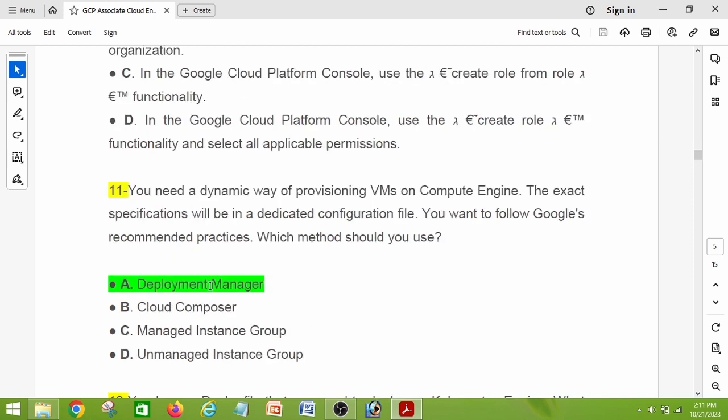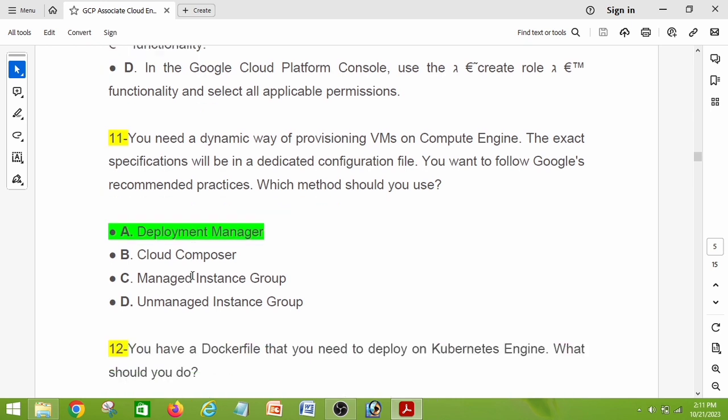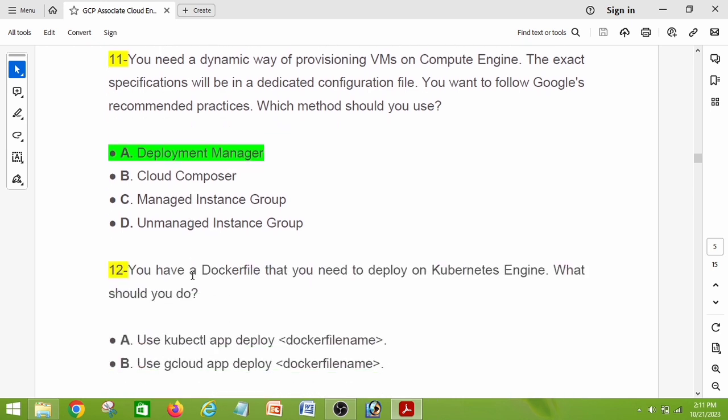Question number eleven: you need a dynamic way of provisioning VMs on Compute Engine. The exact specifications will be in dedicated configuration files. You want to follow Google's recommended practices. Which method should you use? The right answer is option A: Deployment Manager.